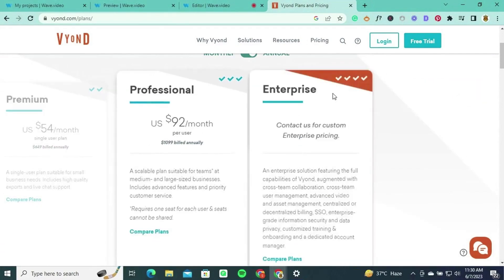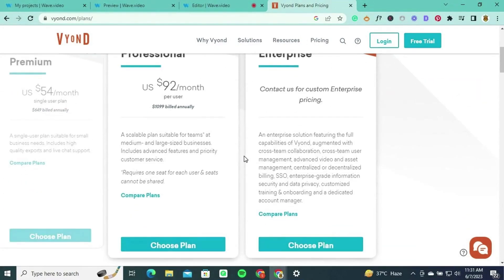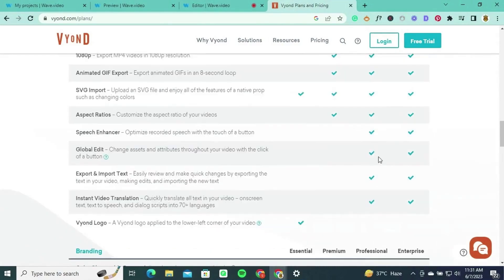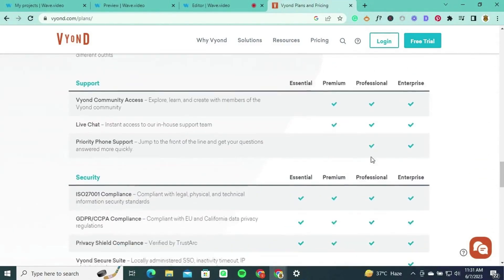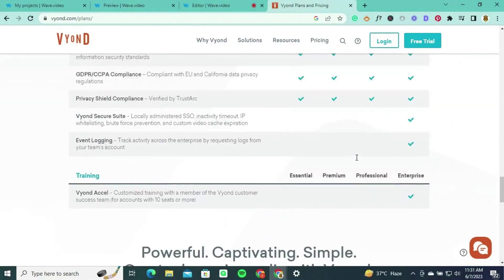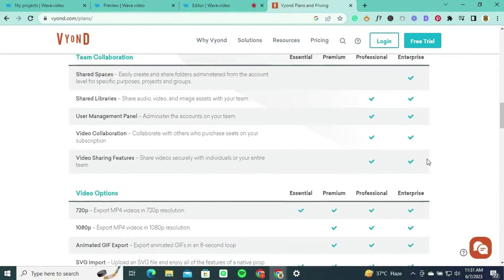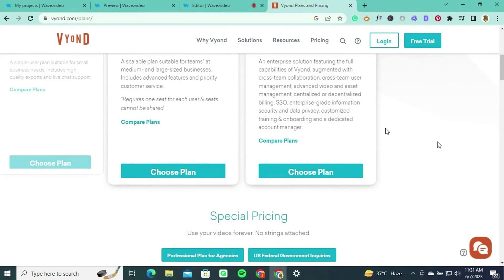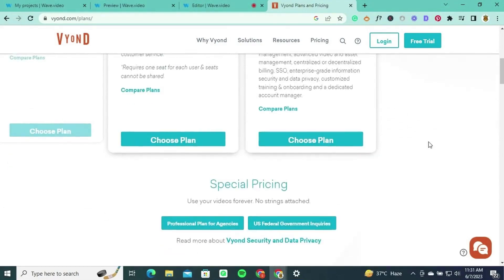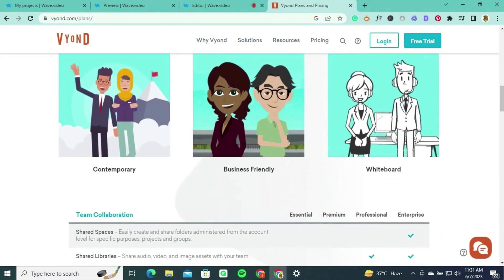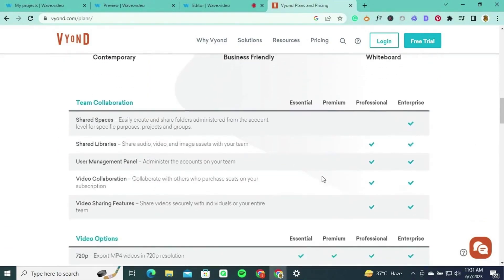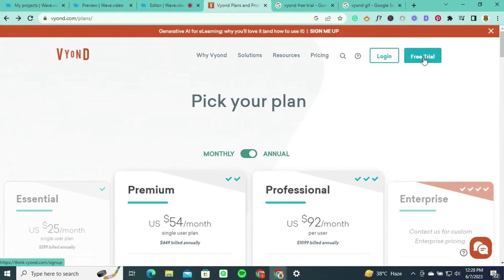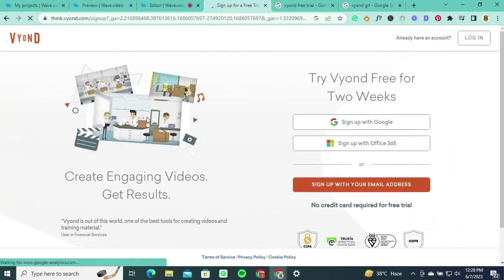The Professional plan, geared towards enterprises and large-scale animation production, is available at $1,099 per year. It includes all features from the Premium plan along with priority access to new features, scene transitions, and collaboration tools for team projects. Viand also offers customized enterprise plans for organizations with extensive animation requirements, providing tailored solutions including dedicated customer success managers, onboarding assistance, and enterprise-level security features, with pricing based on the organization's specific needs and scale.